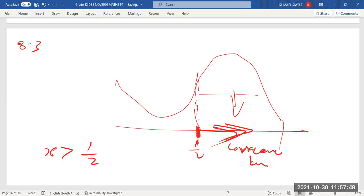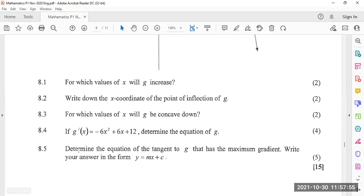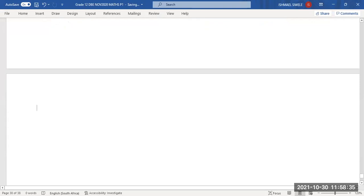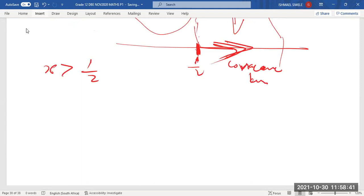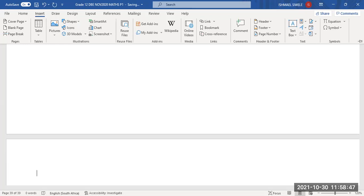Now 8.4: if g'(x) = -6x² + 6x + 12, determine the equation of g. Let me insert a new page for 8.4.